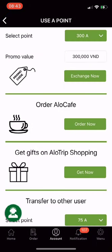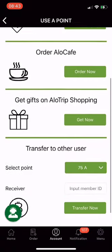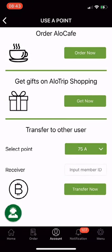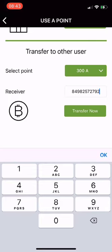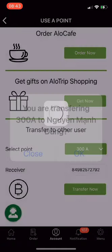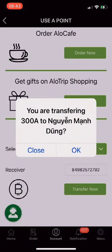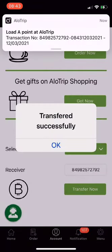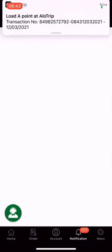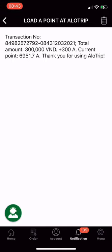Finally, transfer points to other users who are also using the Allotrip app. Select the number of A points to transfer — I select 300A. Enter the Allotrip membership number of that person and click Transfer Now. Click OK to confirm successfully, and you will receive a notification for that transaction. You can also check the transaction history.